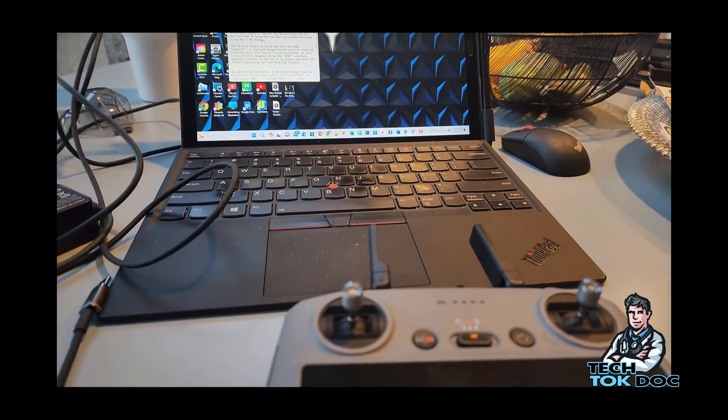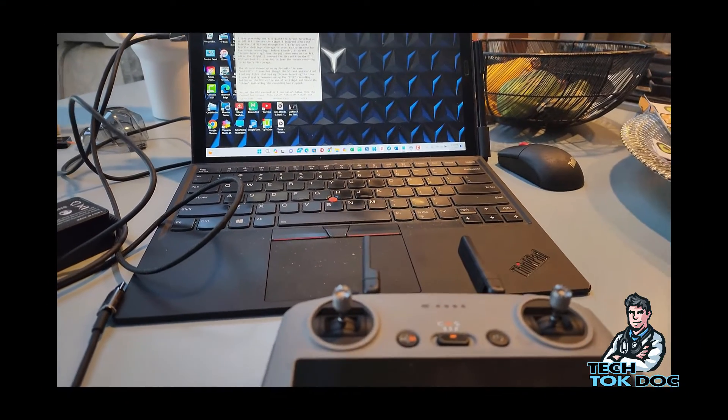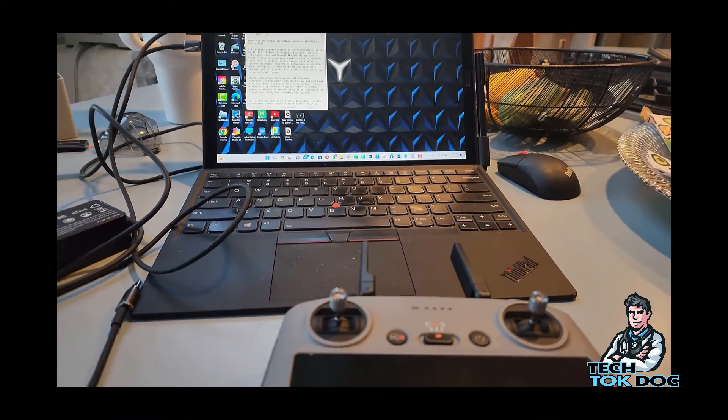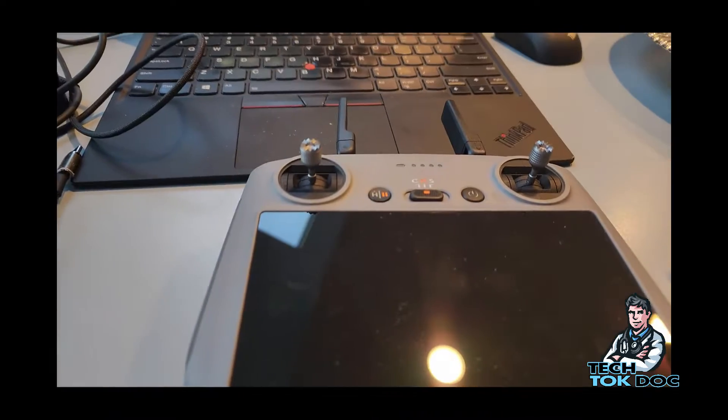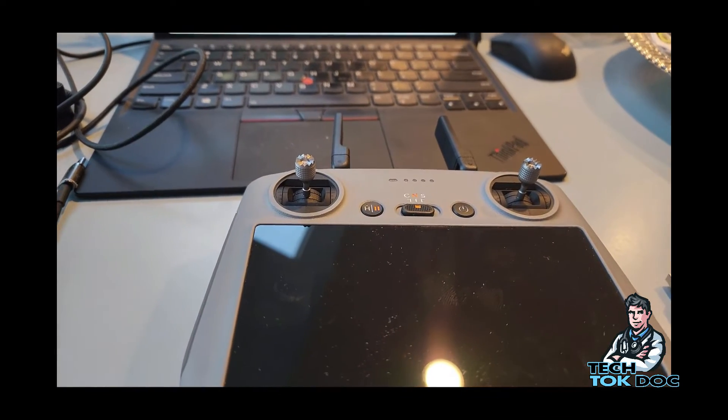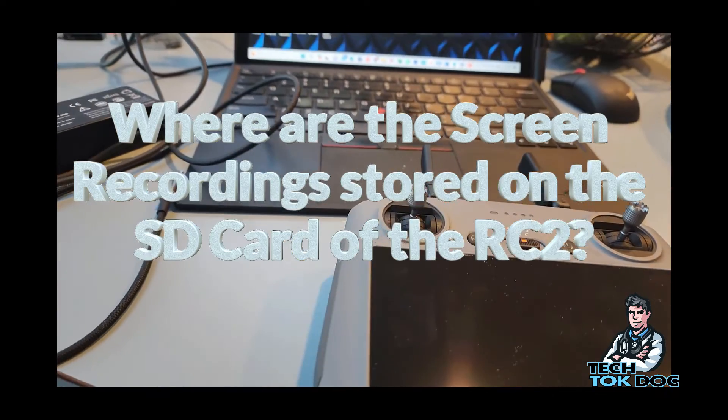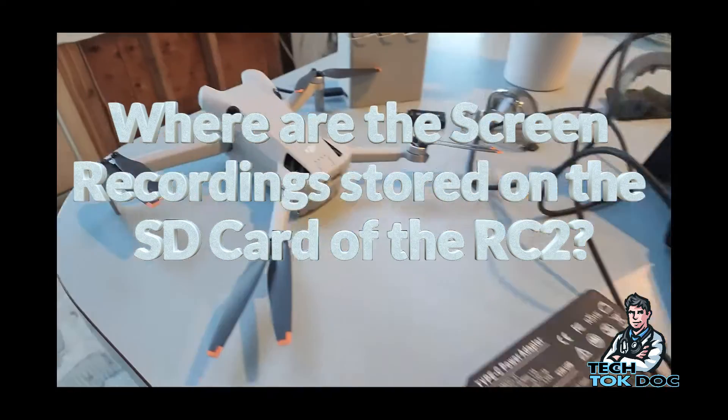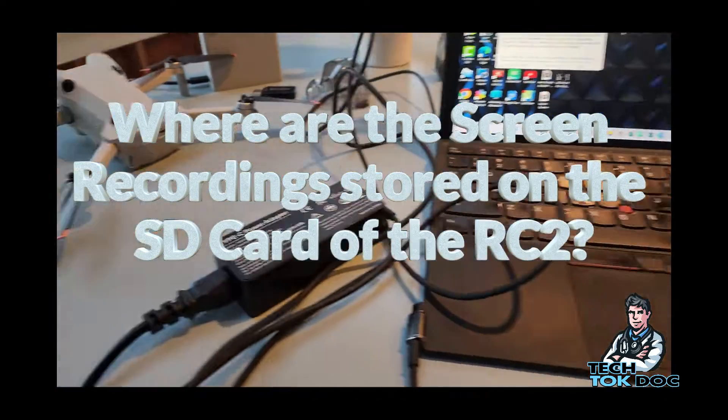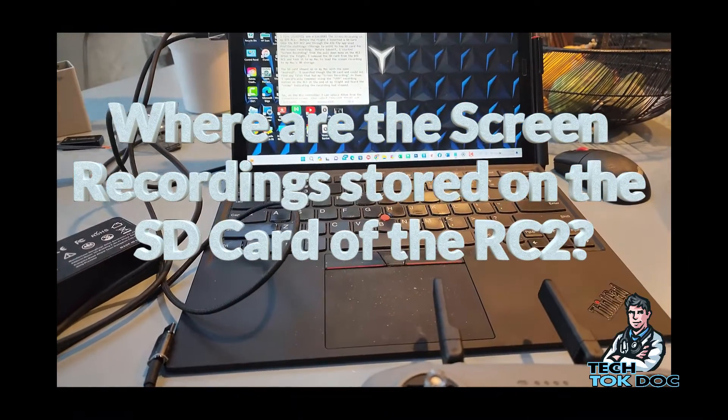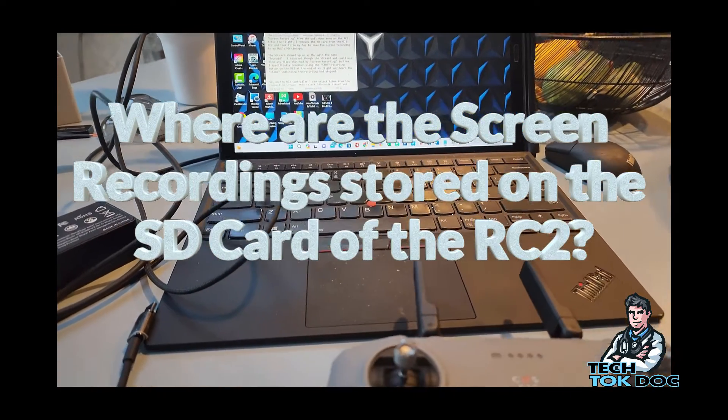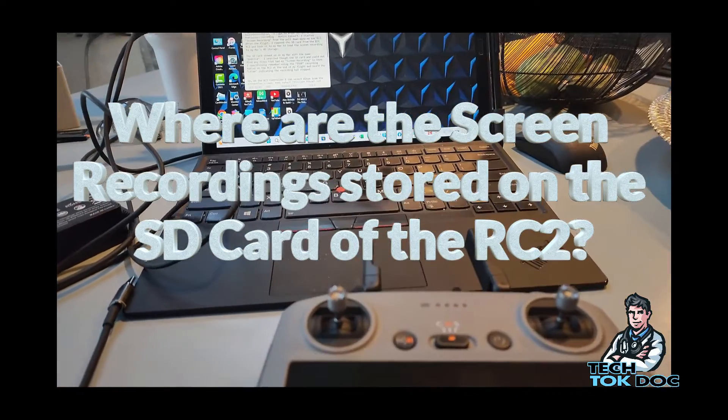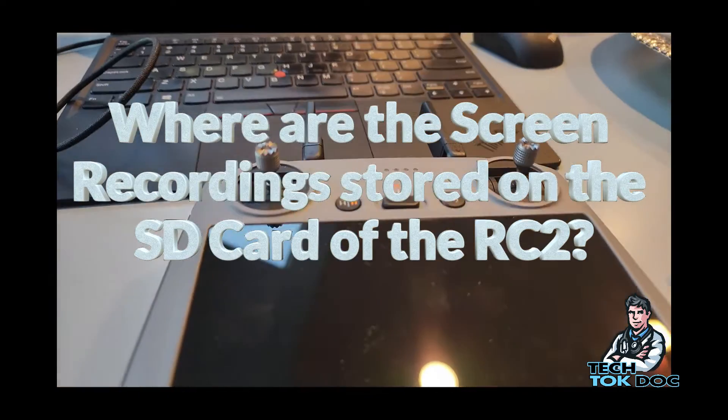What's up guys, I am Chris, I am the Tech Talk Doc and welcome. So this video is going to be about the DJI Mini 4 Pro and the RC2. We got the RC2 here and the Mini 4 Pro here, and I've had some difficulty finding the screen recordings that are stored on the SD card of the RC2.